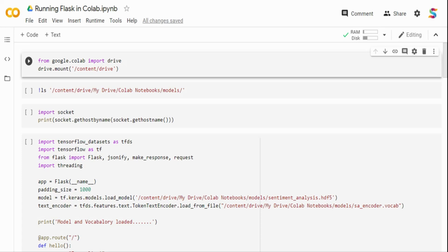But when it comes to running a web application, that's not really straightforward in Colab. The reason is a web application like Flask is a continuous running application. When you click on the run icon, it's going to continuously keep on running. Once you run it, you cannot go to the next cell and execute it until you stop the previous cell.